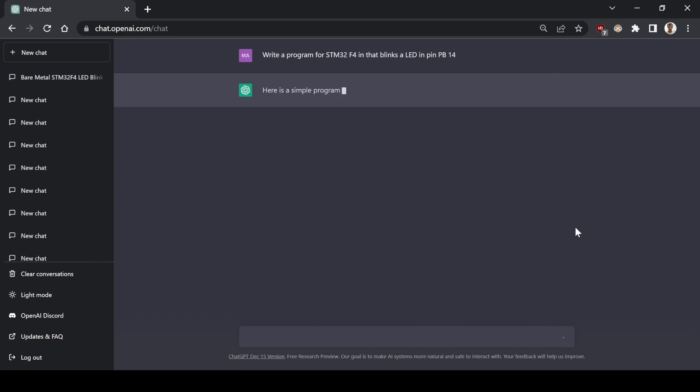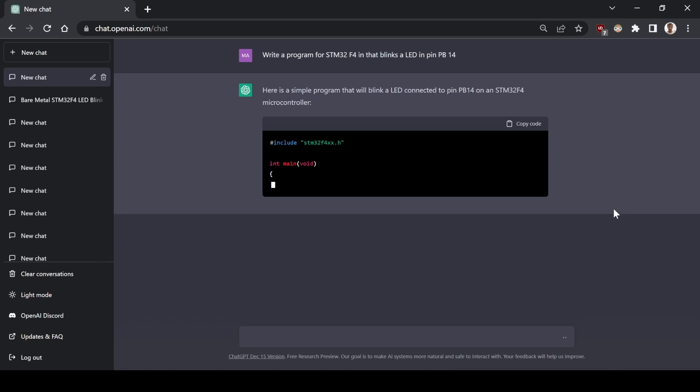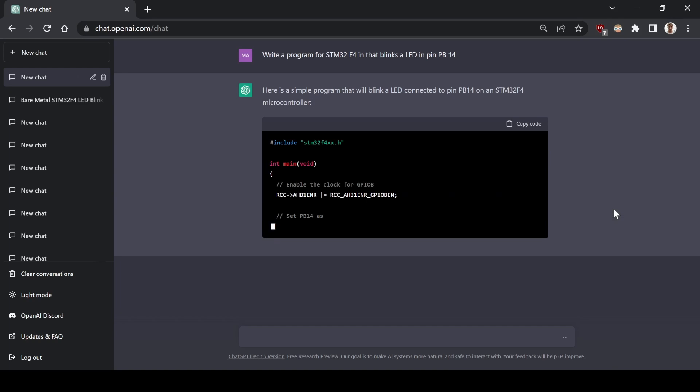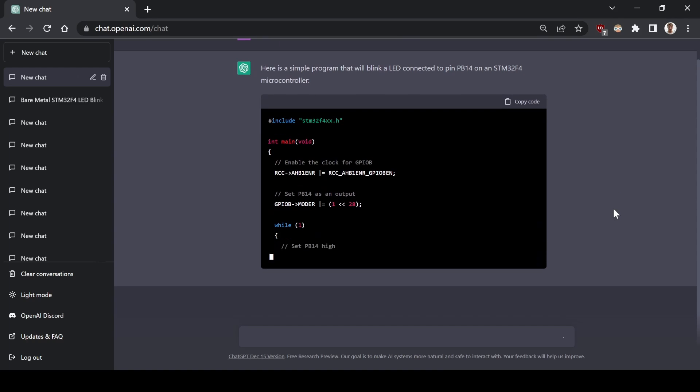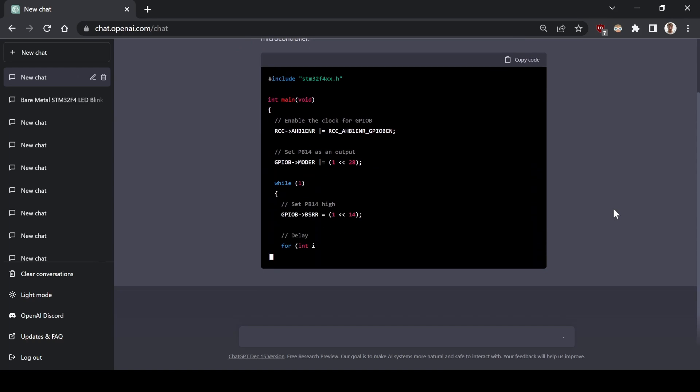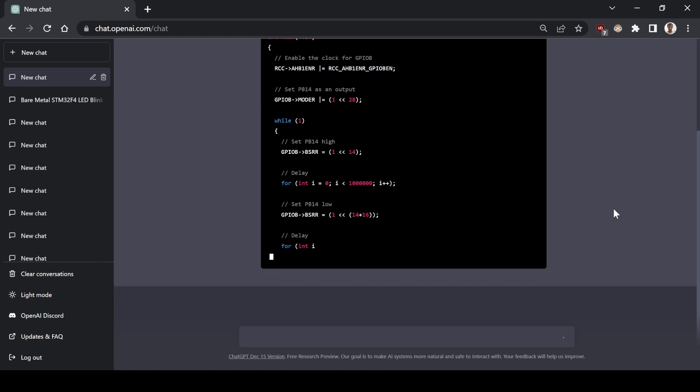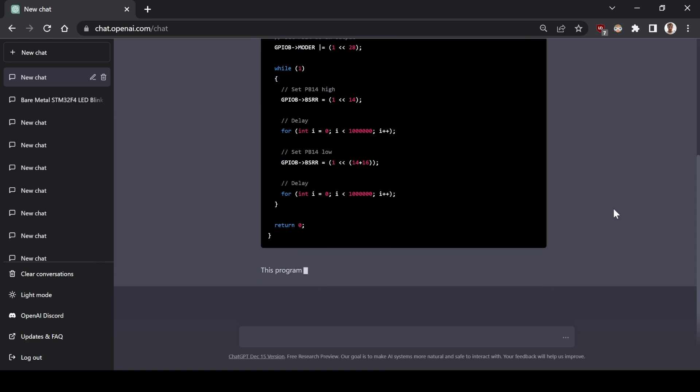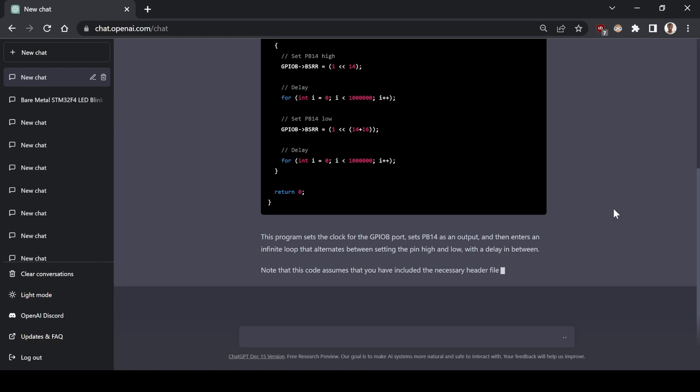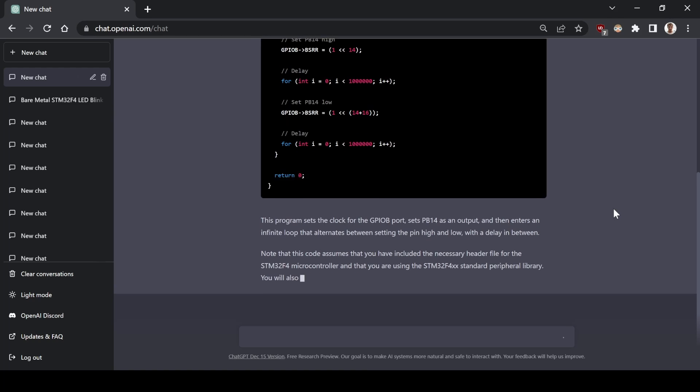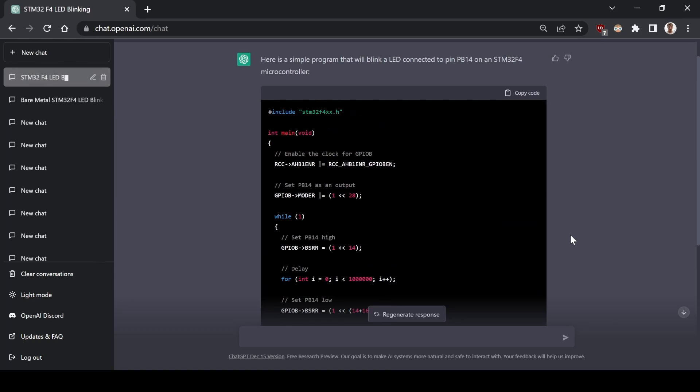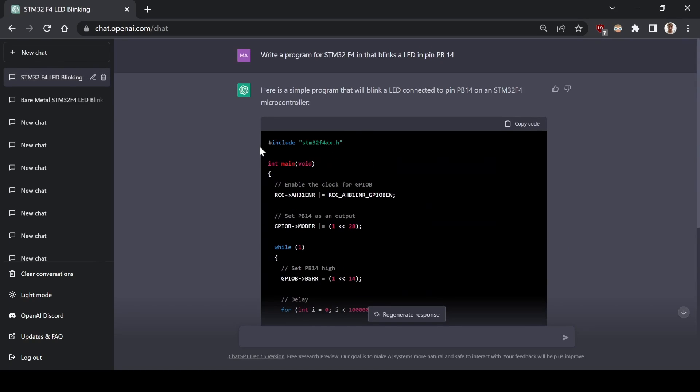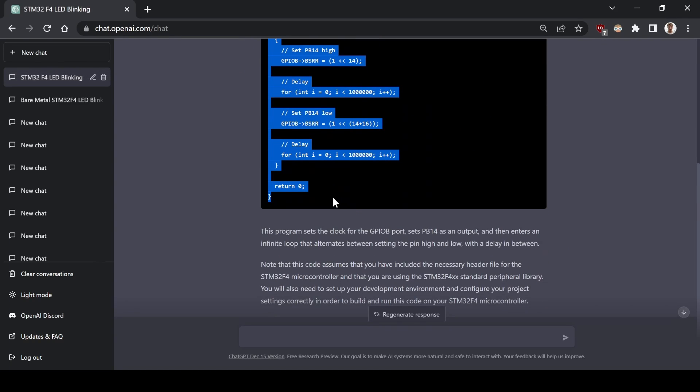onto the next question. Now, I want the AI to blink the pin PV14 using the STM framework. So, write a program for STM32 that blinks a LED in PV14. Now, it's using the STM32 library, but it seems to still be using very low level functions. It's not using the hardware abstraction layer framework, which would make the code much more readable.